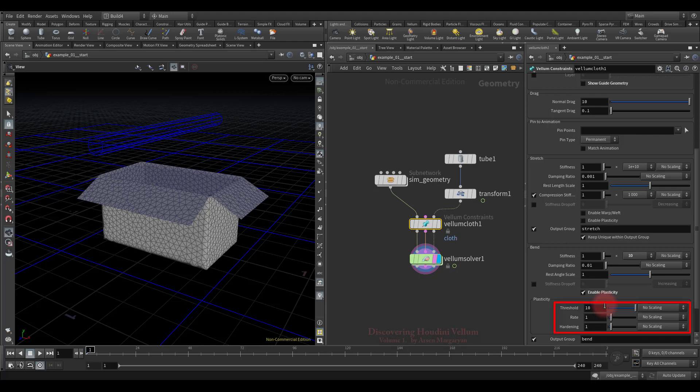There are three important plasticity parameters that will control the plasticity behavior of your simulation. The plasticity threshold means that once deformed past this value, the geometry will begin to take its new configuration. Below this threshold, the material will return to its original shape. The rate value determines the speed at which the geometry will adopt its new shape. We'll talk about hardening a little later.